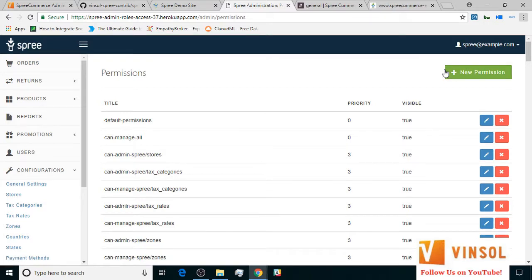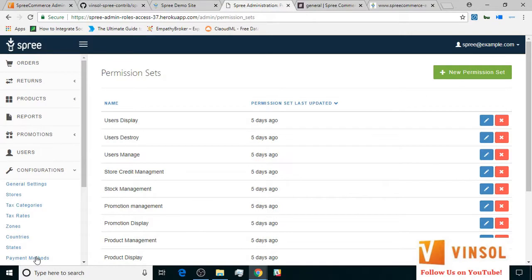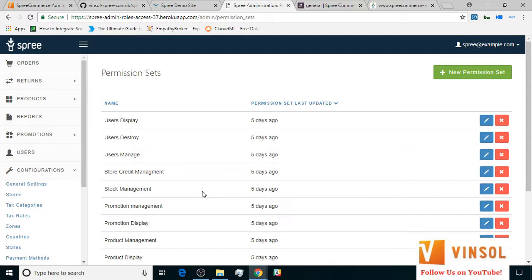Now let's go over to the permission sets subsection. Combining the permissions you've seen, you create a permission set which will help you with assigning a general list of permissions that you want to attach to a specific role. Here is an exhaustive list of permission sets by default. As with permissions, you can create new permission sets for your store by choosing from different types of permissions.